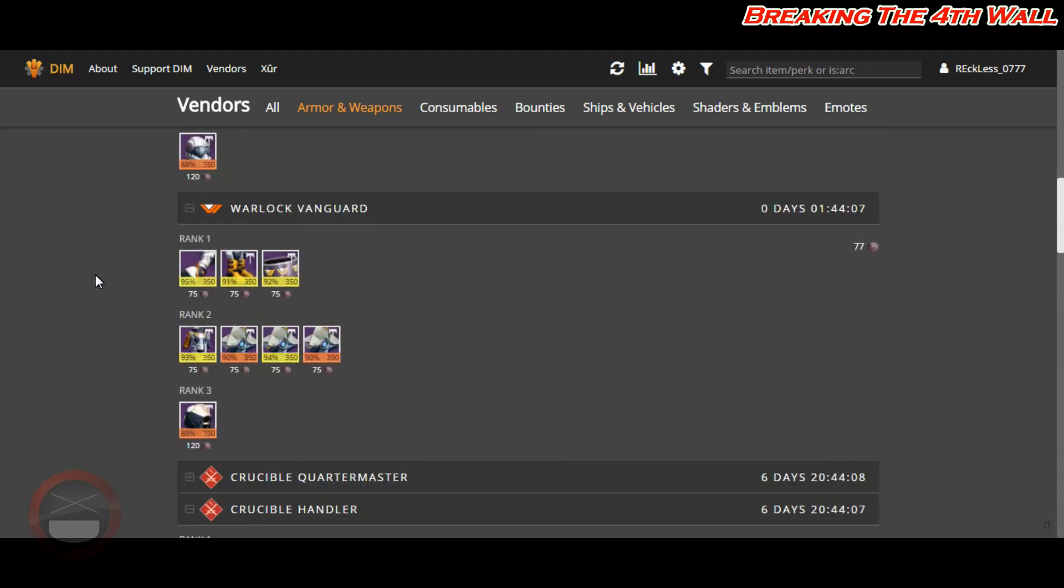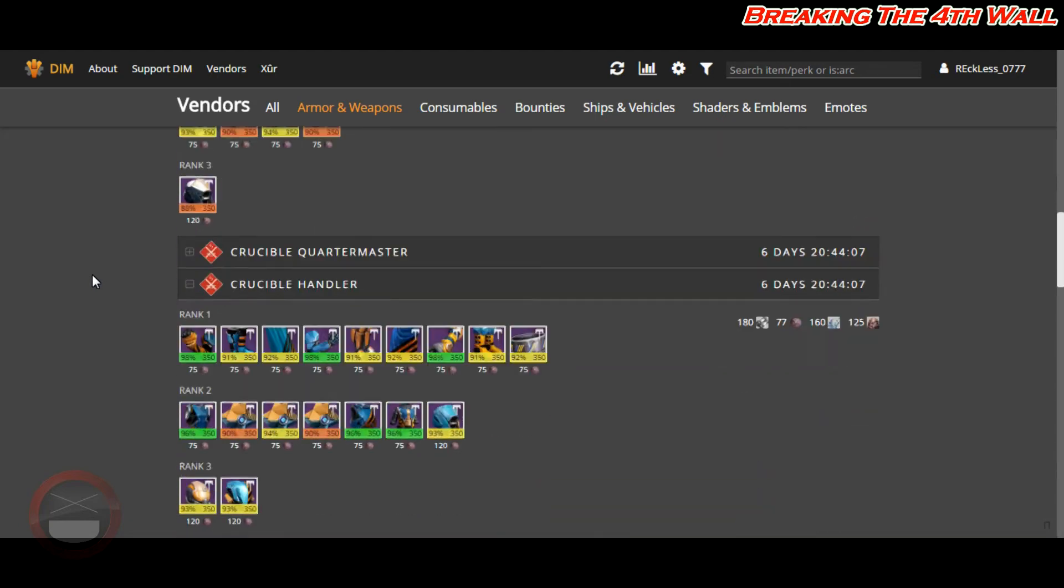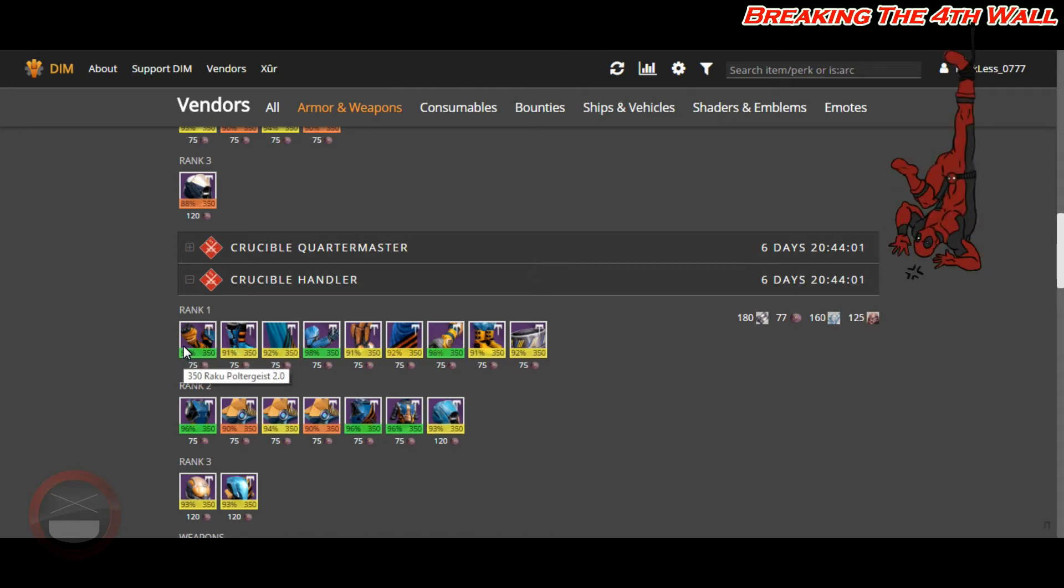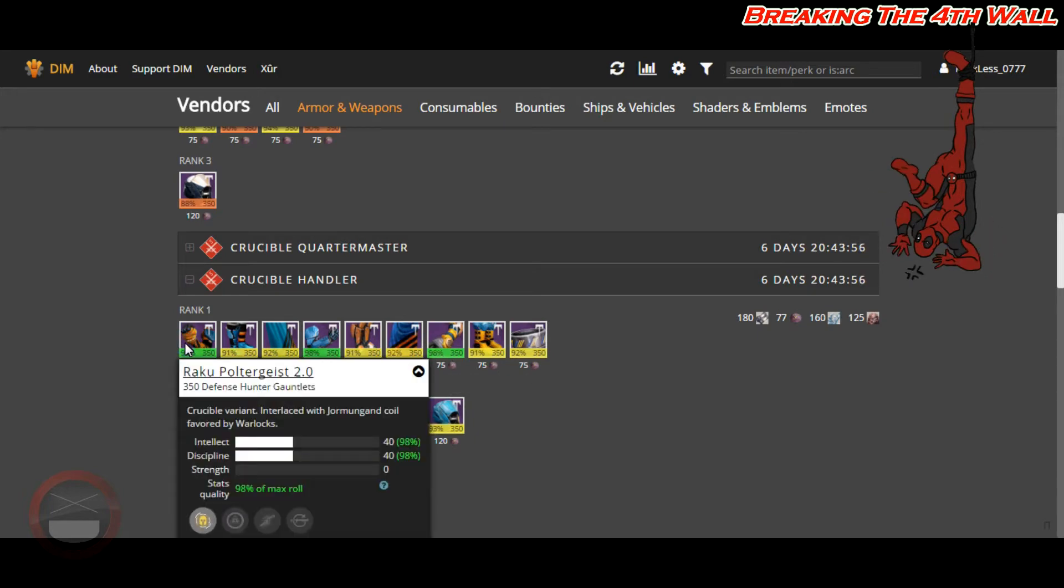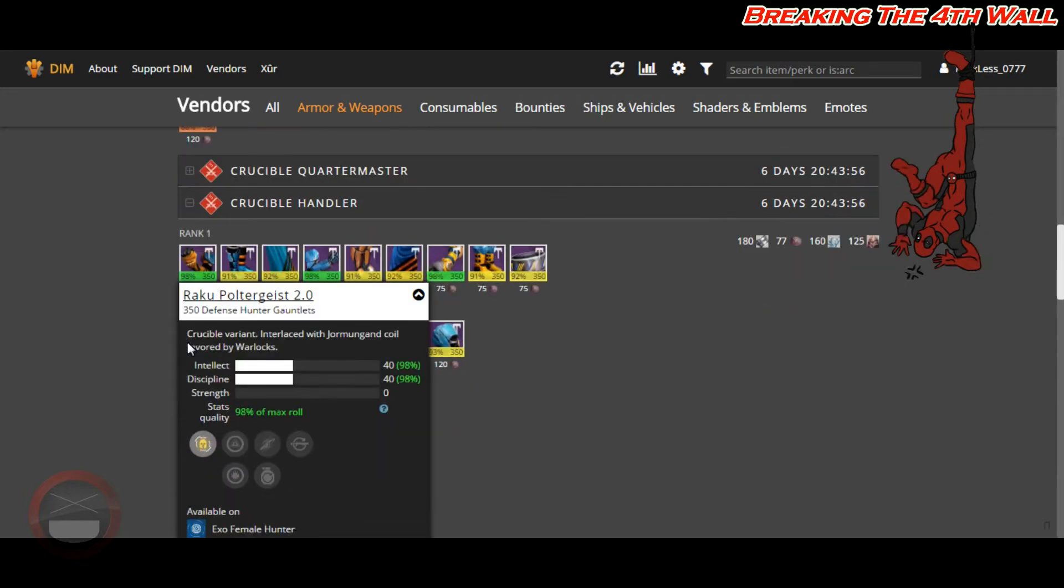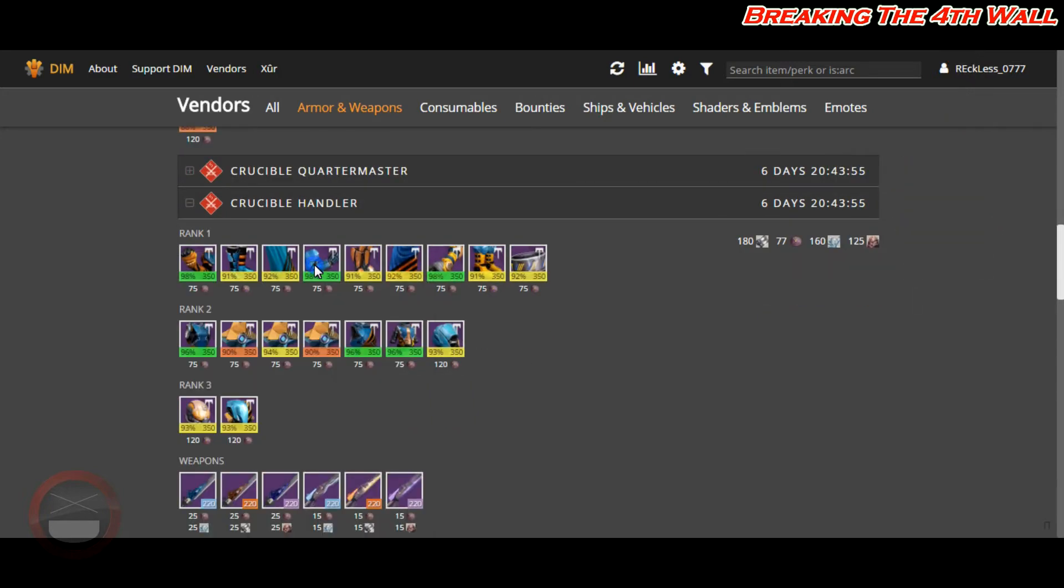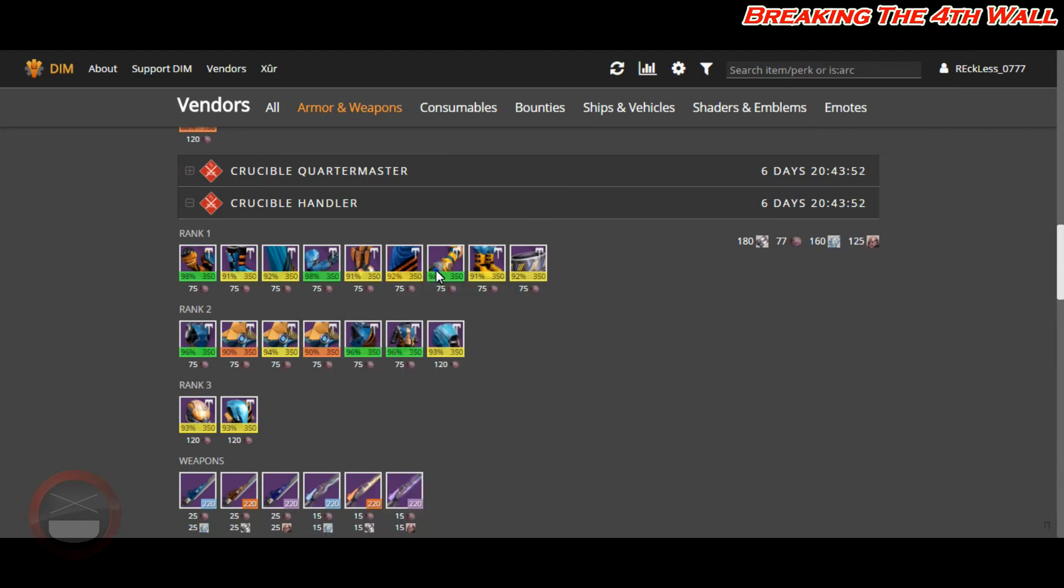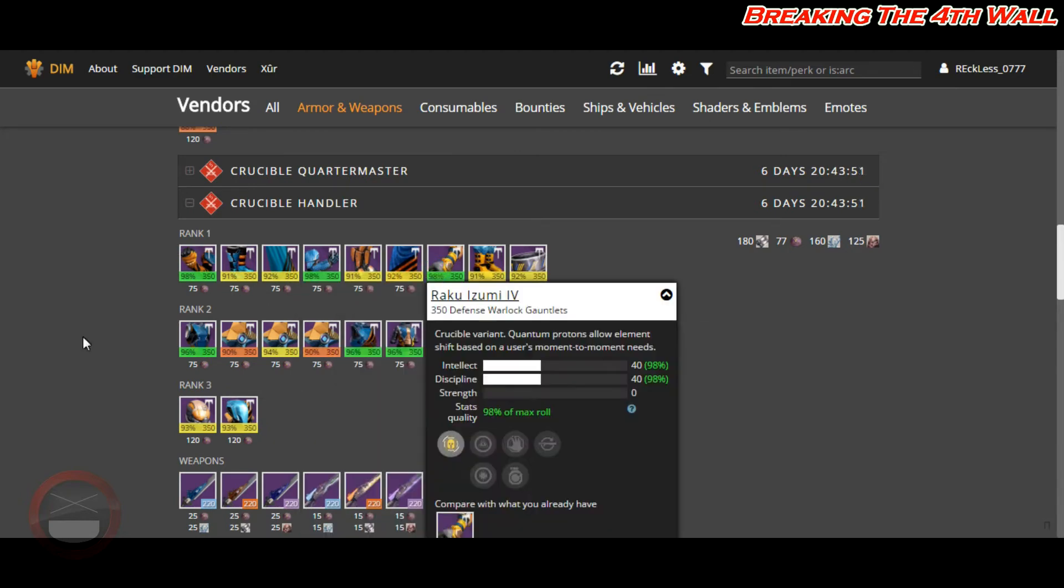The Titan Vanguard, Hunter Vanguard, and the Warlock Vanguard, none of them have Tier 12 gear. However, Lord Shaxx does have 98% gauntlets for the Warlock, Titan, and the Hunter. The Warlock has an Intellect-Discipline roll, the Titan has an Intellect-Discipline roll, and the Hunter has an Intellect-Discipline roll.